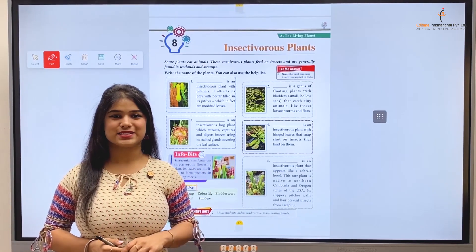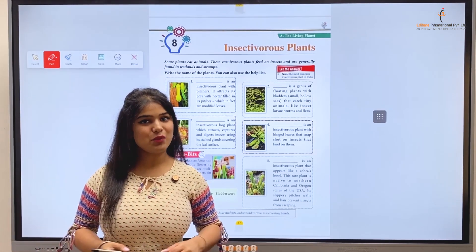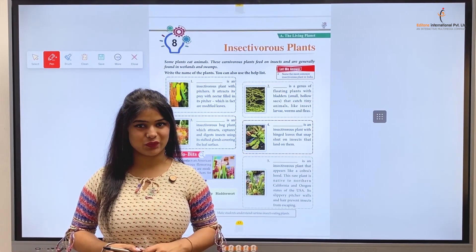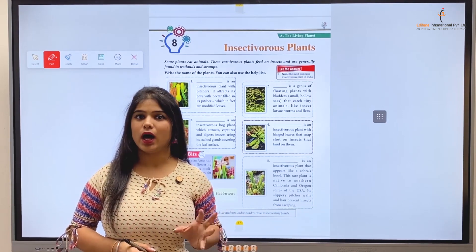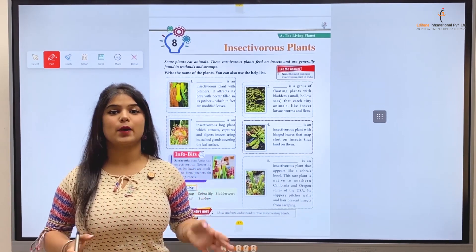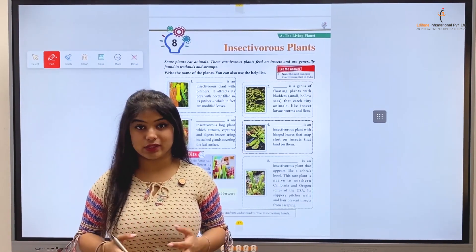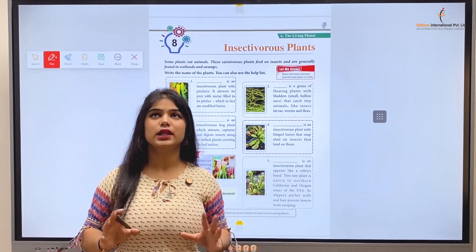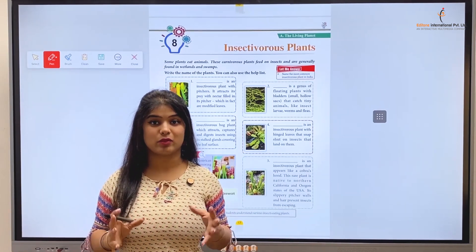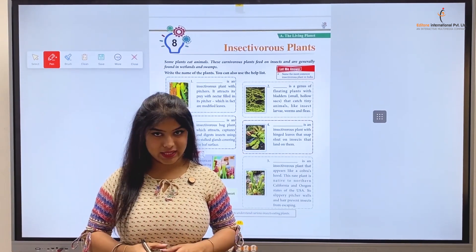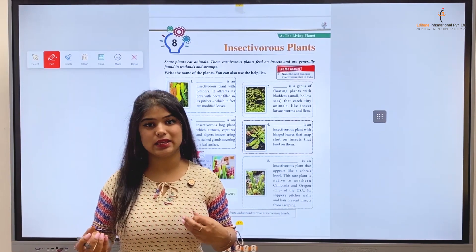Hello kids, welcome back to the class of General Knowledge Part 4. You're back again with a new chapter in this new video today. Kids, plants — plants are very useful for us. Plants provide us with all the things that come into our daily requirements, like flowers, fruits, stems, and leaves.